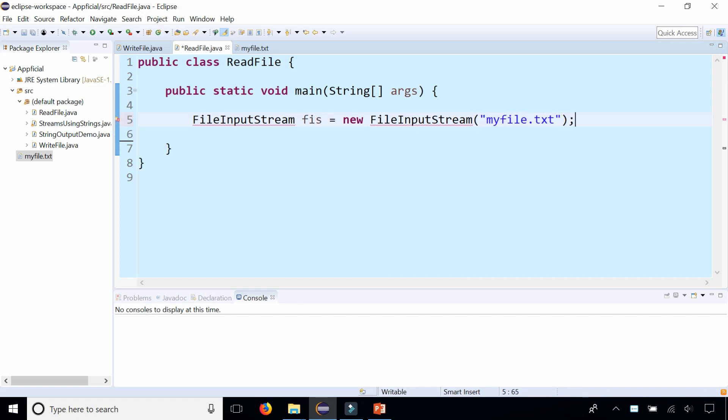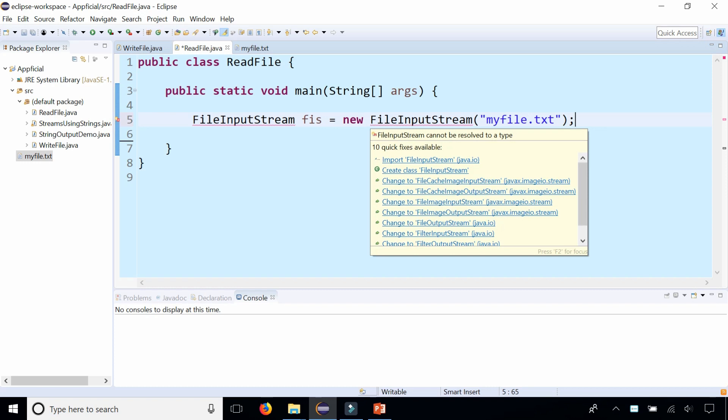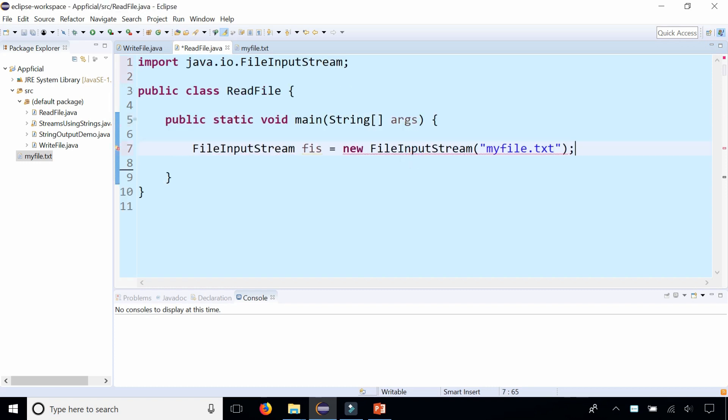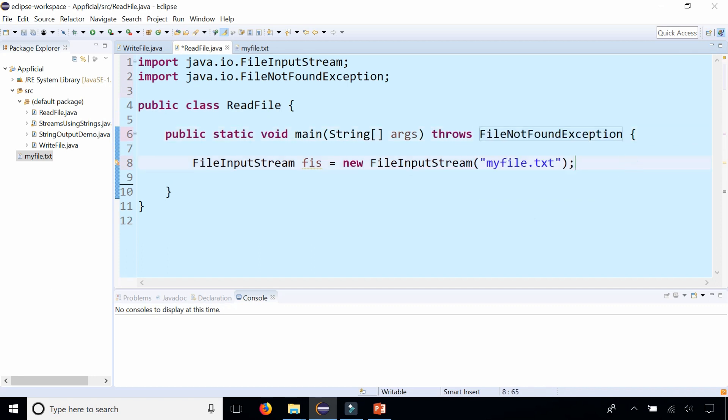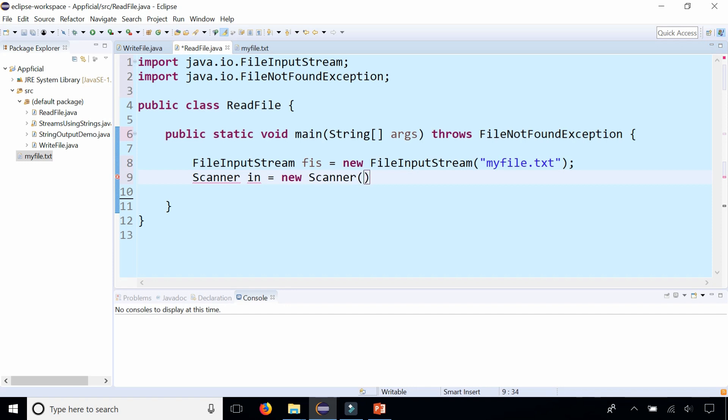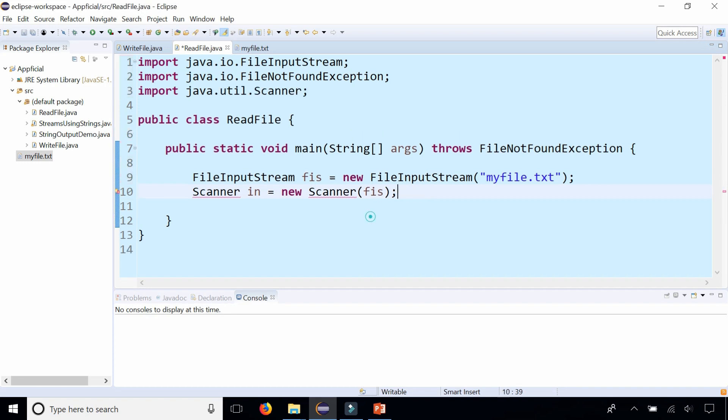Simply import FileInputStream from java.io and handle the exception, the FileNotFoundException on the main method header. Then we create a Scanner object. Call it in for input file and assign it to new Scanner and pass the FileInputStream to it. Import Scanner from java.util. Done.